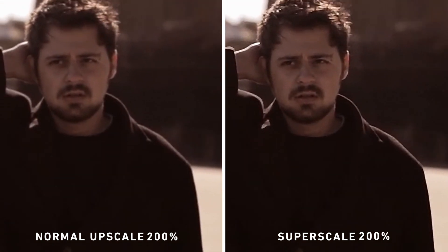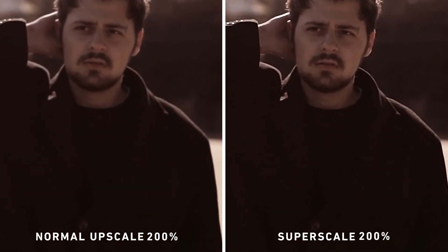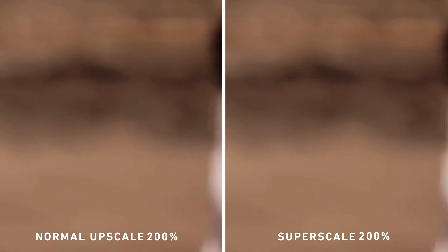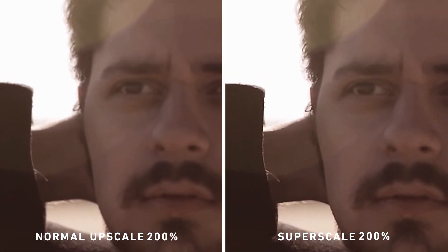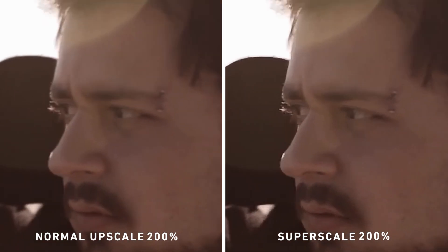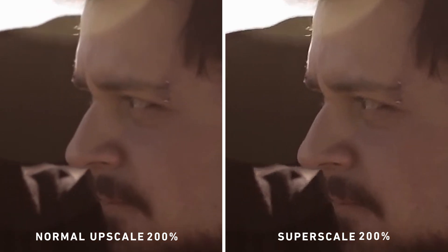But I do encourage you to test out this Superscale feature as there is a significant difference in quality between Resolve standard resize filter and the Superscale feature. It's pretty magical.